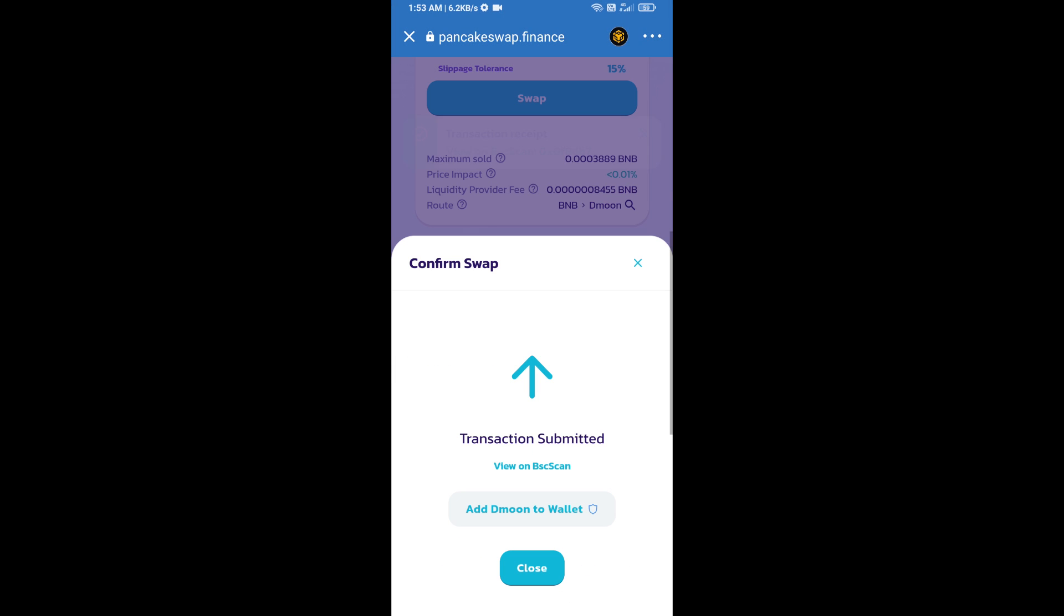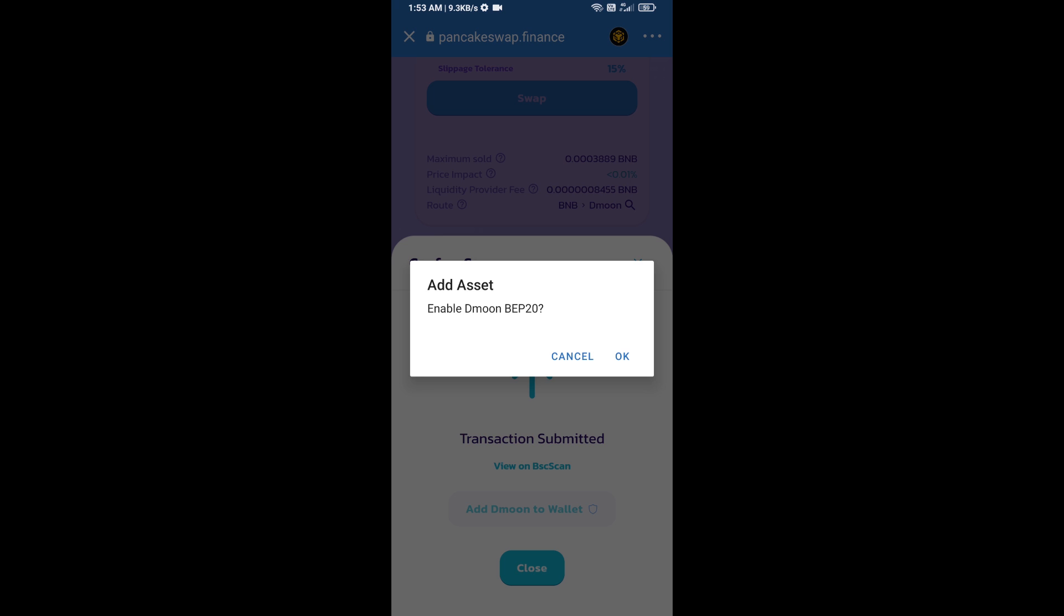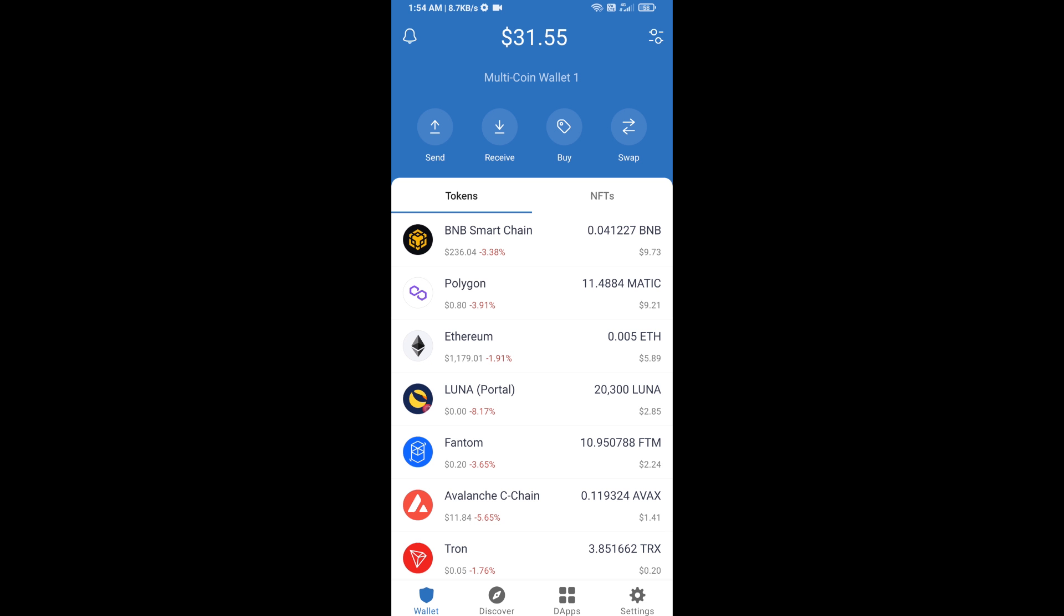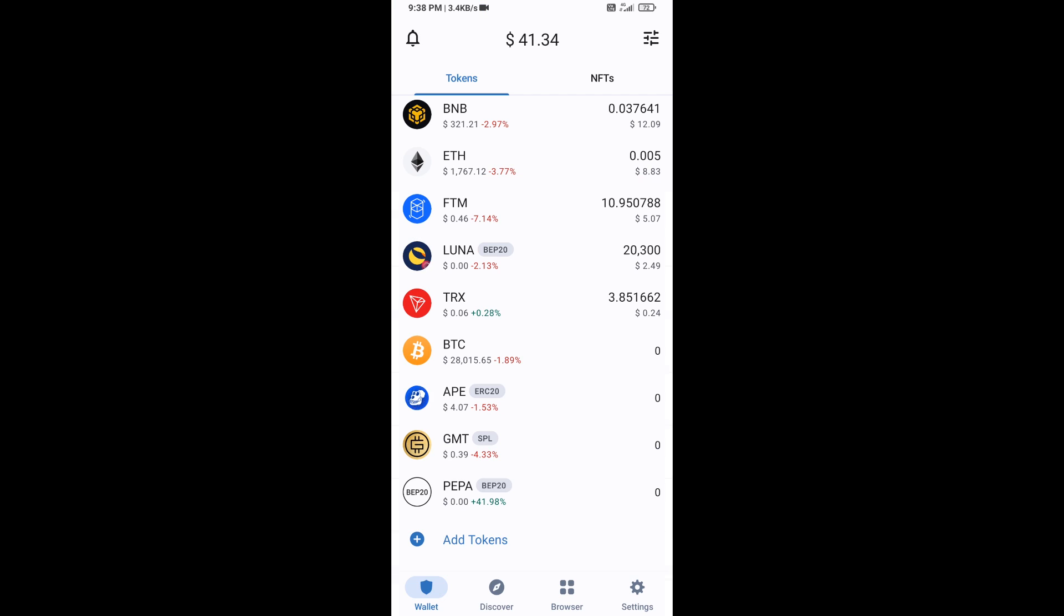Now here you will click on add to wallet and click on OK. After that, go to Trust Wallet home page. Now here this token has been added successfully on Trust Wallet. Thanks for watching.